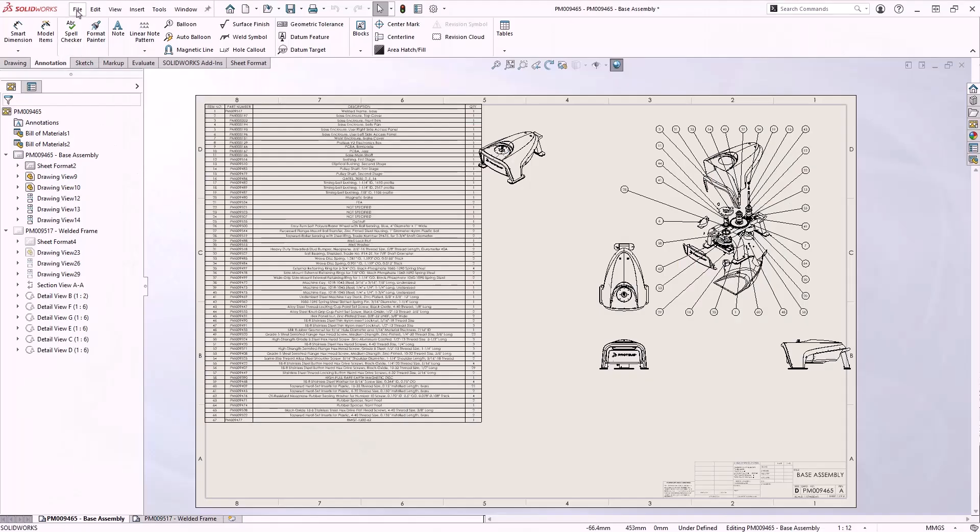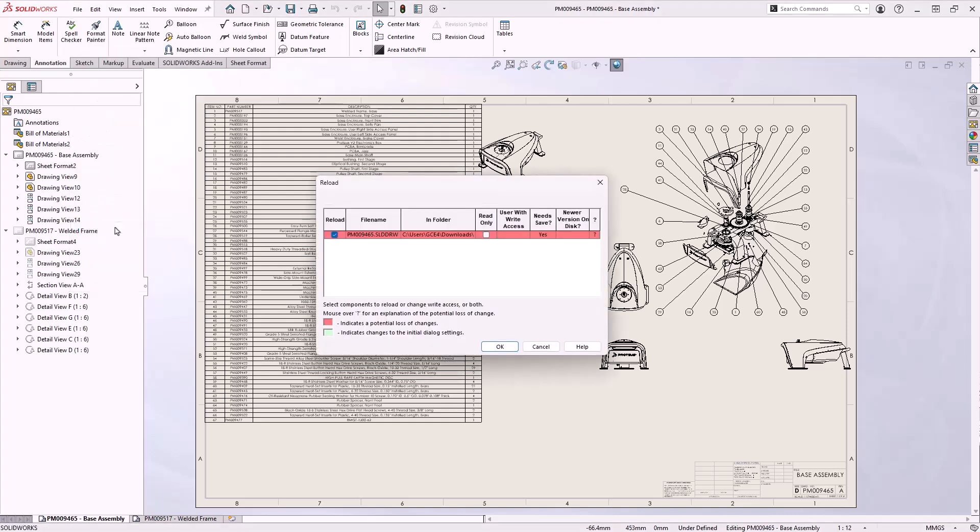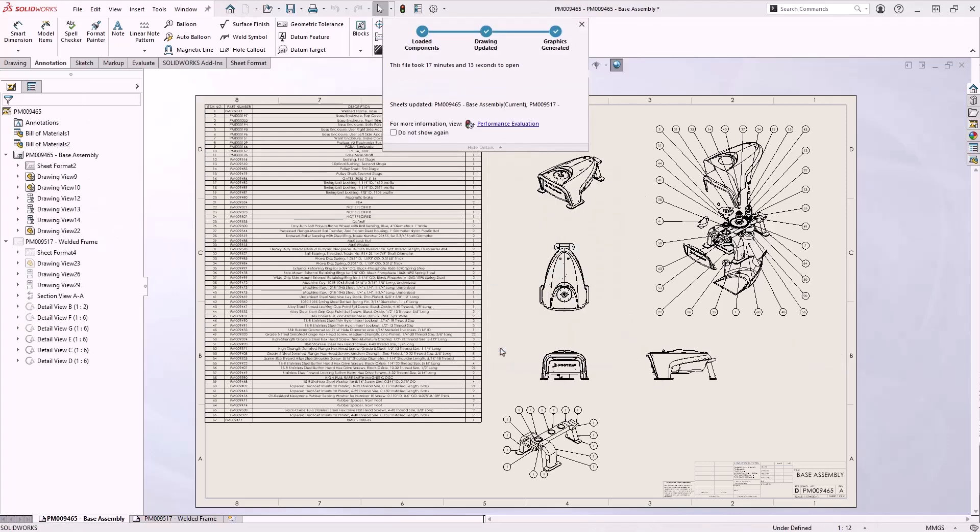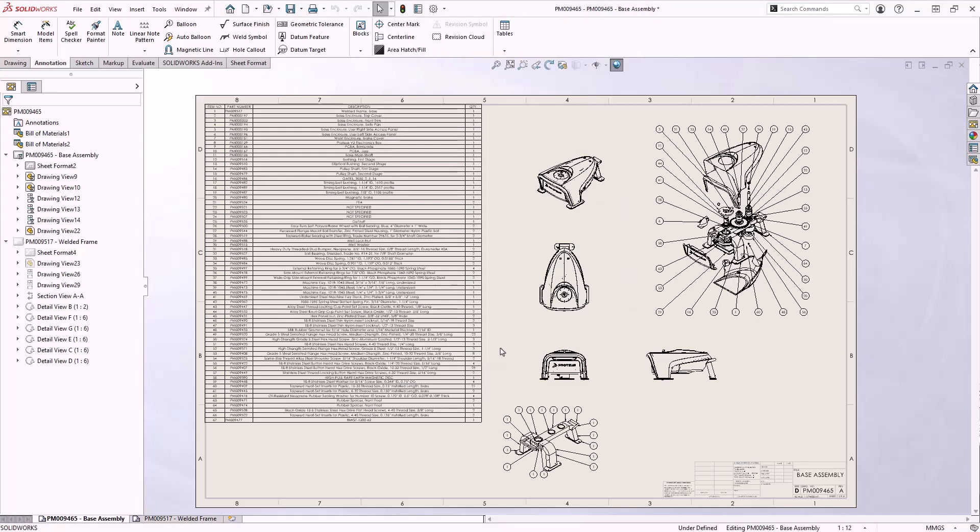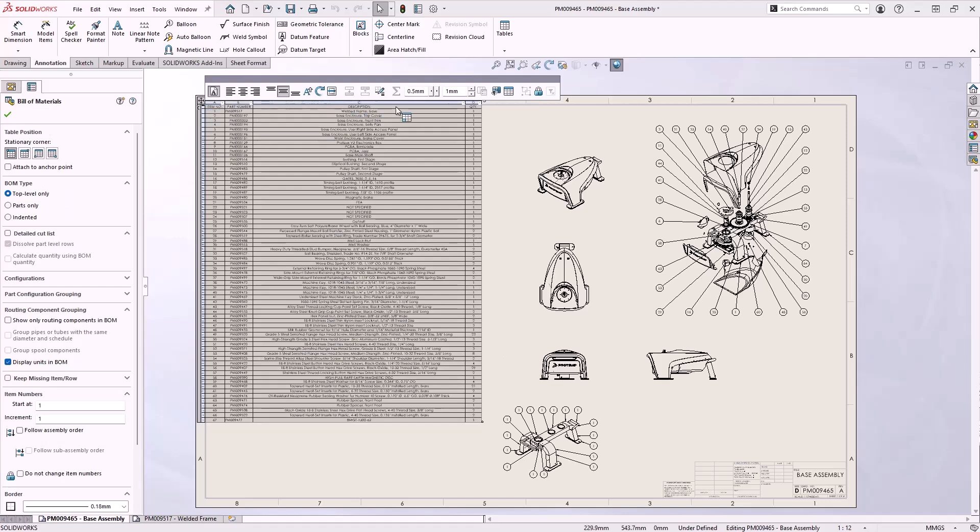In SOLIDWORKS 2025 we now have the ability to reload drawings. With this option users can revert to the last saved version on disk with a single click. There's no longer any need to close the drawing without saving and then reopen it, and a dialog box appears to highlight any potential loss of changes.